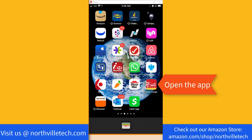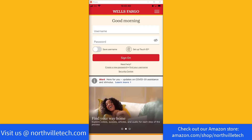So in order to do that, open the Wells Fargo app. Once the app is open, enter your username and password and then tap on sign on.